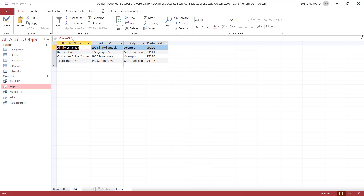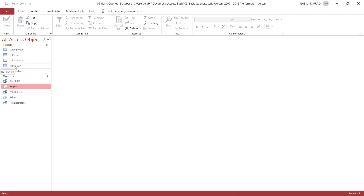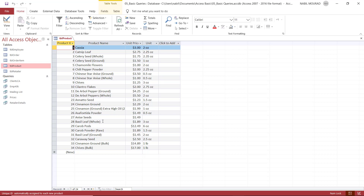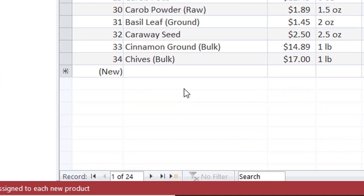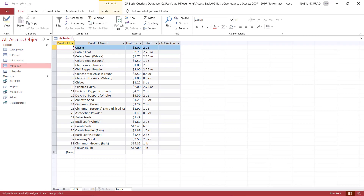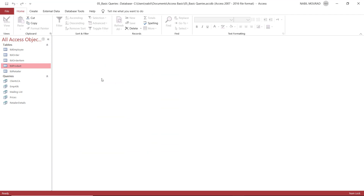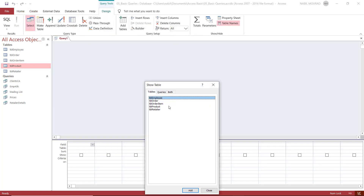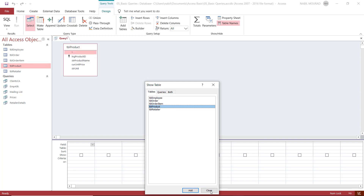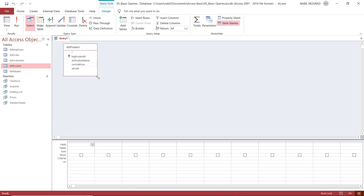Let's see some other conditions. I close this query and want to create another one based on table product. Here is my table — I have 24 products. I want to extract a price list based on a condition. I close the source table, go to the Create tab, and click Query Design. I select table product and close the Show Table dialog. By the way, you can add all fields at once by double-clicking the little star at the top of the field list — it adds all fields consolidated in one single column.